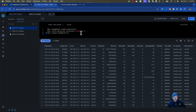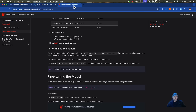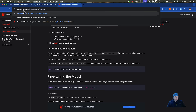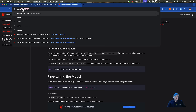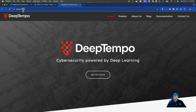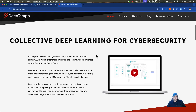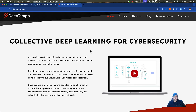Again, my name is JP, president at BlueCycle — www.bluecycle.net — and you should go check out DeepTempo at deeptempo.ai. Talk to you soon.